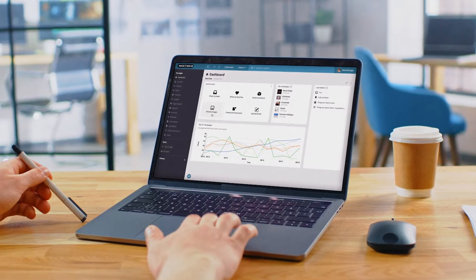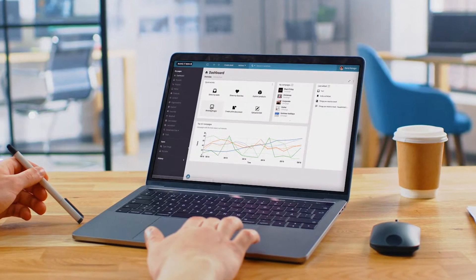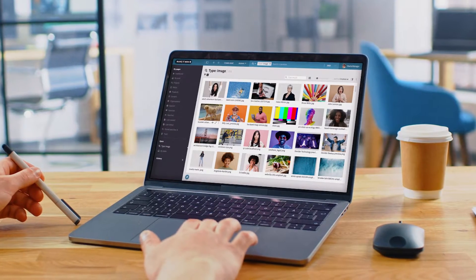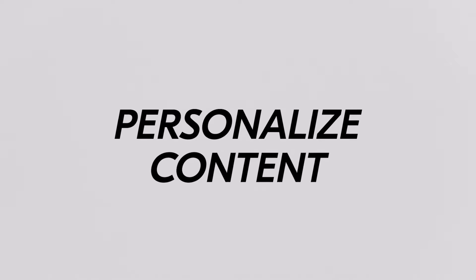This is SendShare, an omni-channel content platform. You can quickly plan, find, and personalize content for your target audiences.